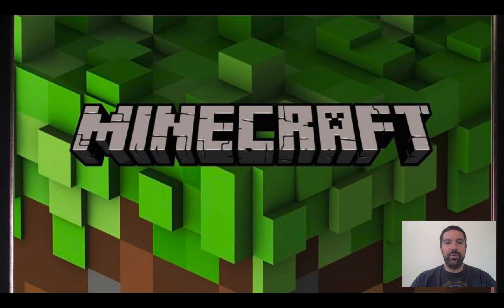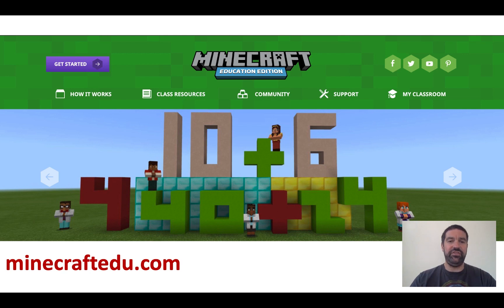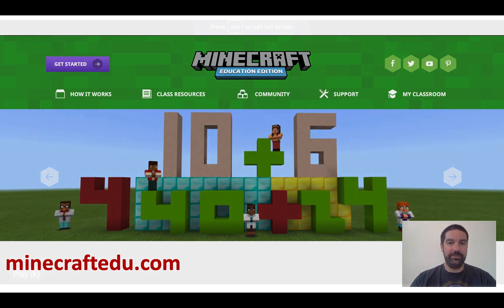The next game design tool we're going to look at is Minecraft. Minecraft is incredibly popular both in its consumer version and increasingly in its education version as well. It's a sandbox game where you can create and do whatever you want. If you've not played Minecraft before, this short video will give you an introduction to what Minecraft is like.